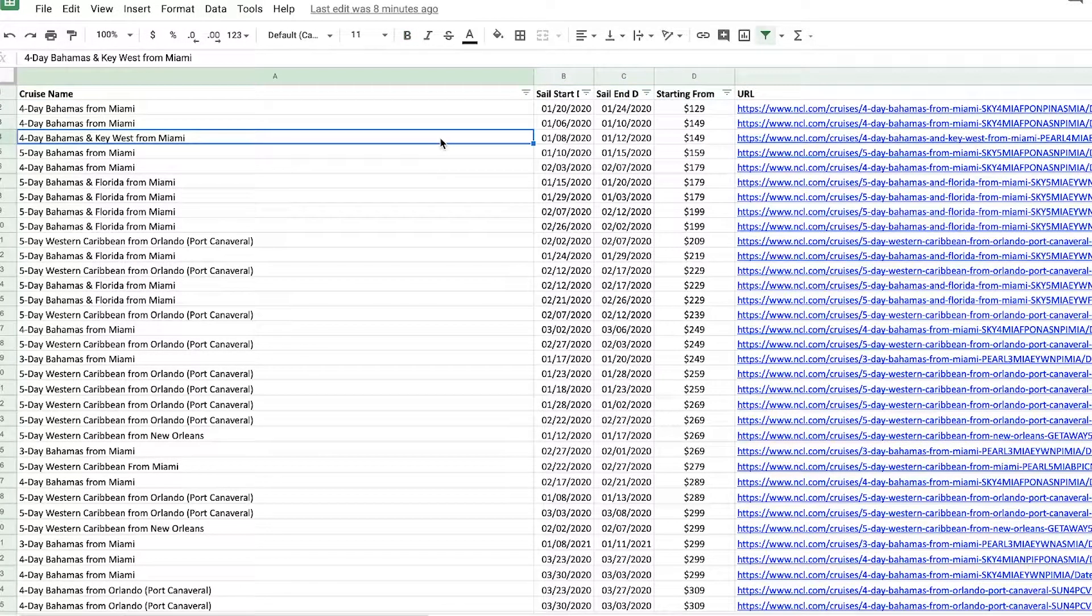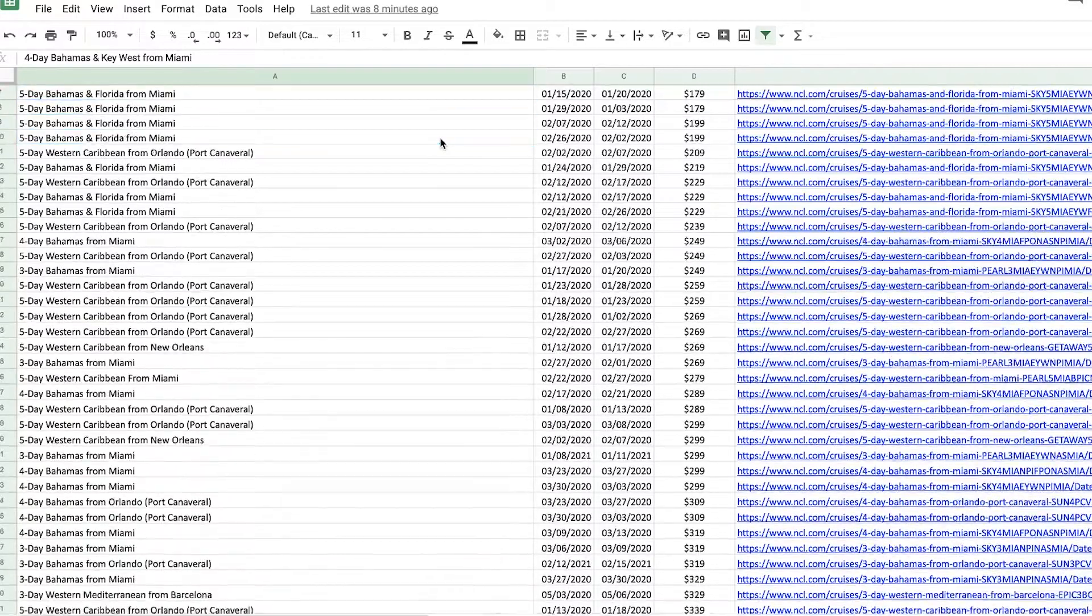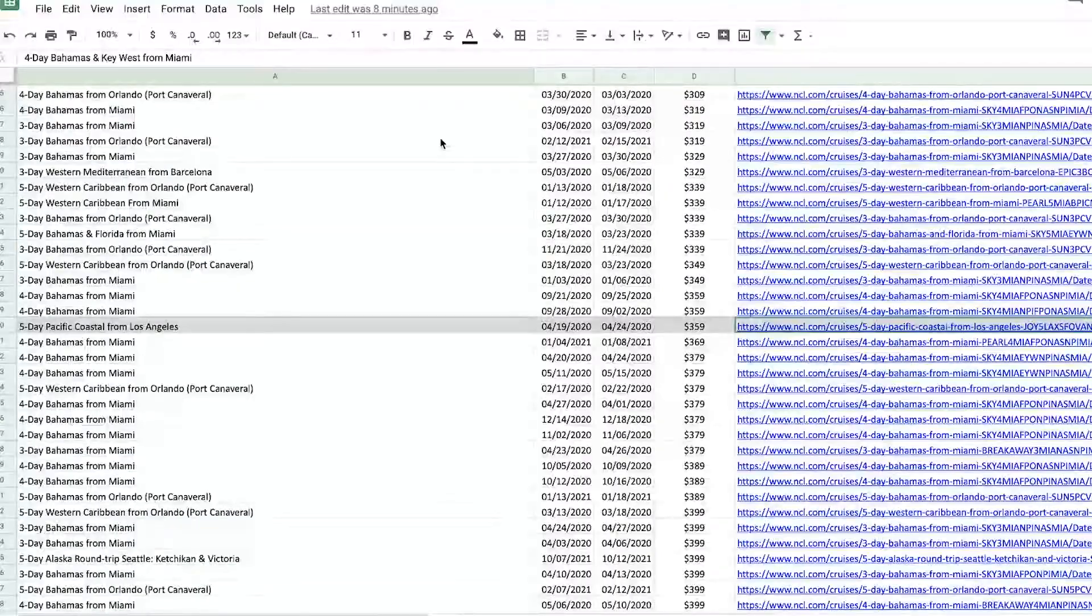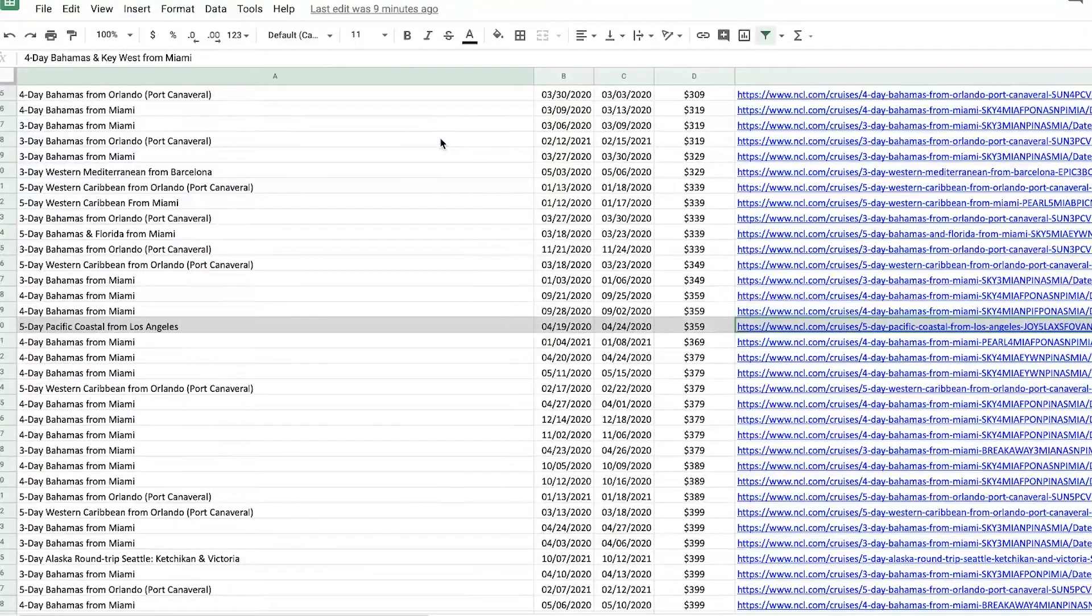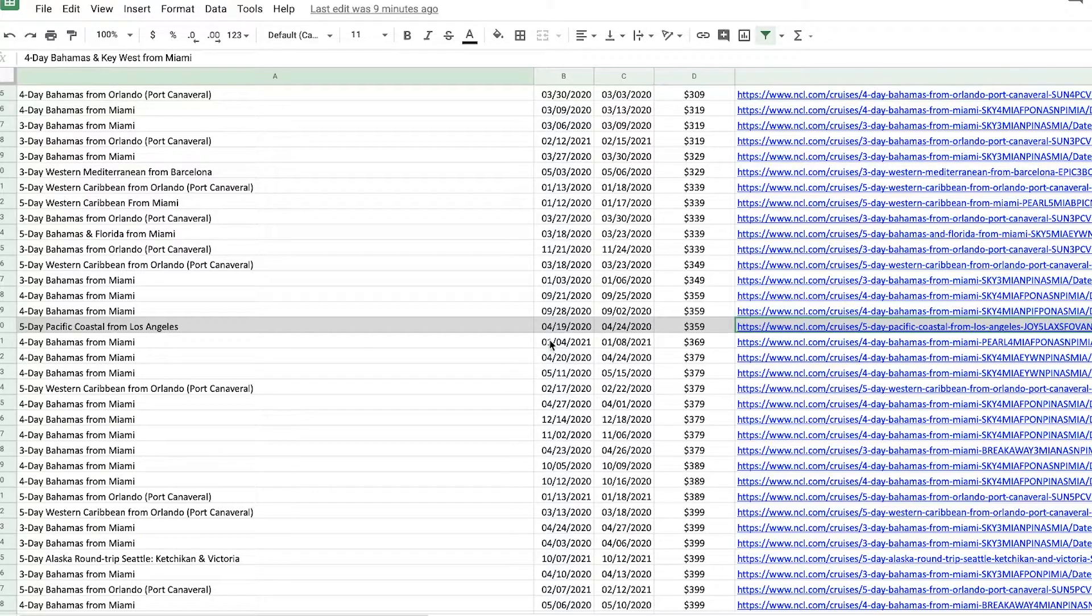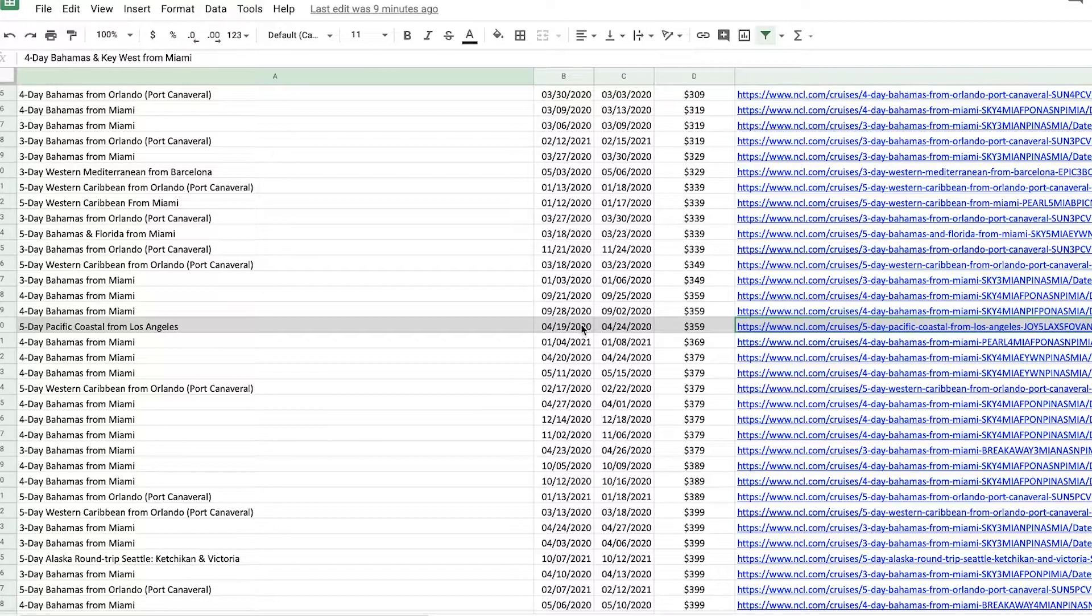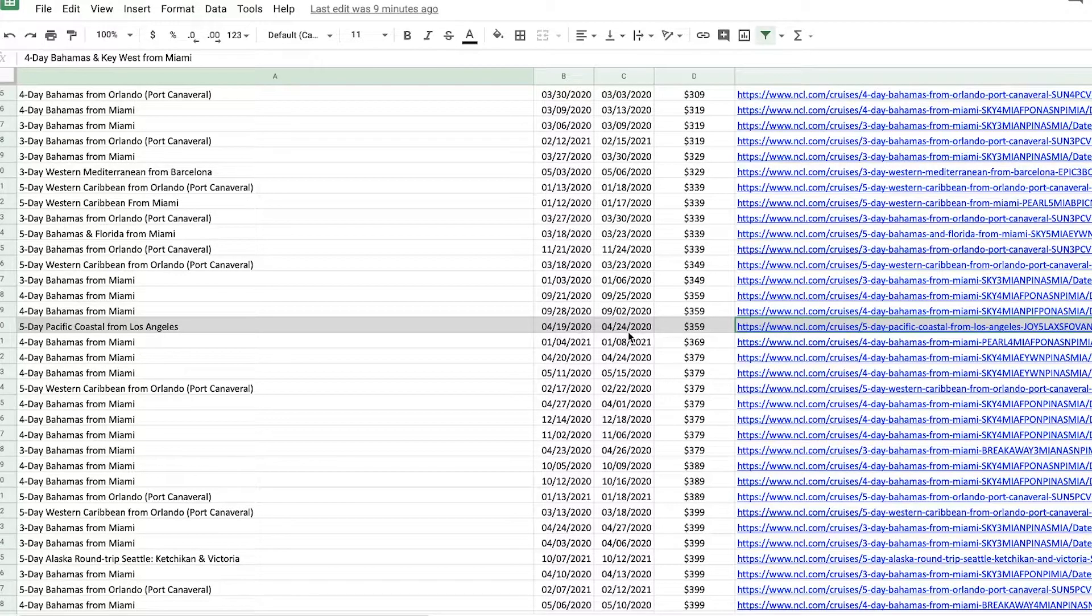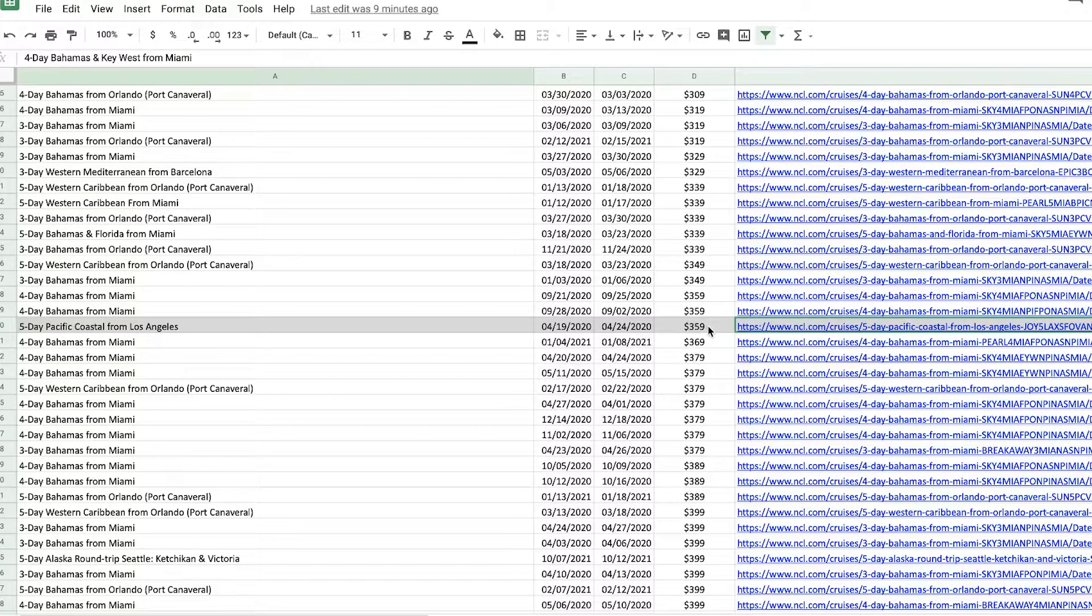And one cruise that I'll highlight this week is this five-day Pacific Coastal from Los Angeles, departing on the 19th of April 2020, coming back on the 24th for $359. Seems like a great deal to me.